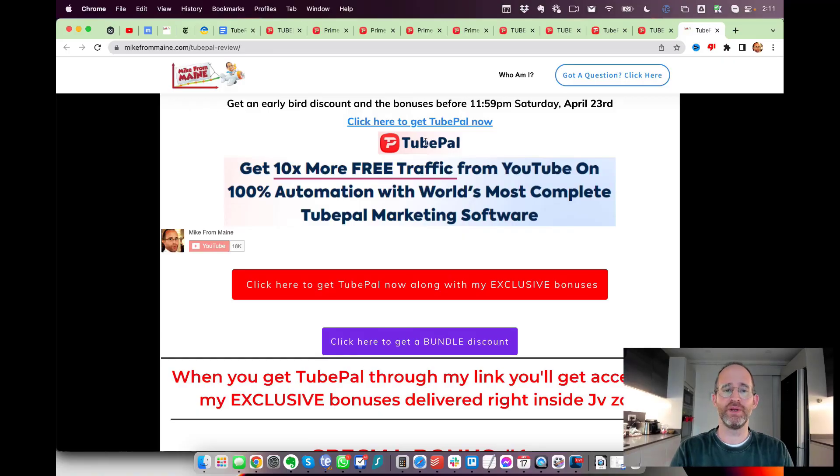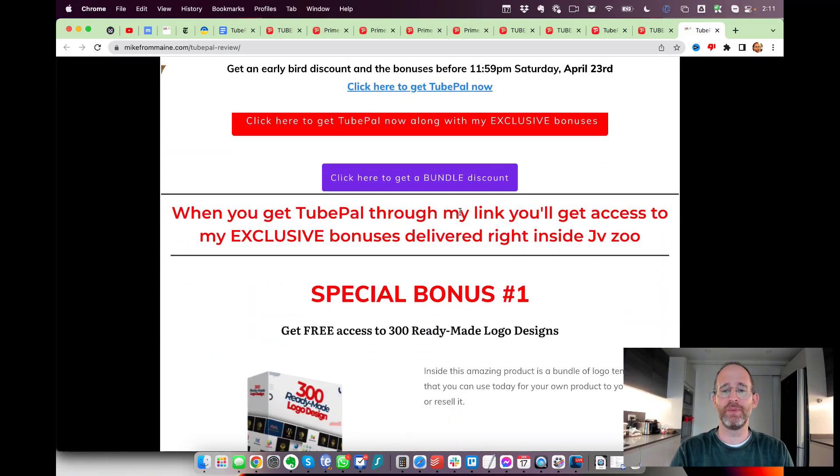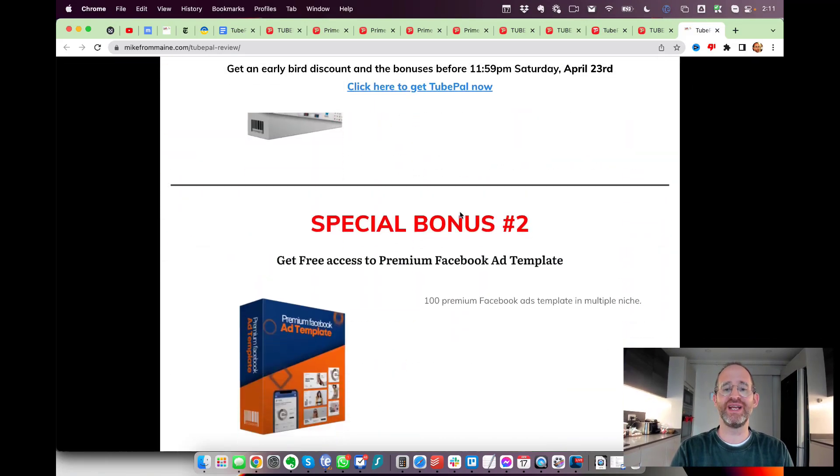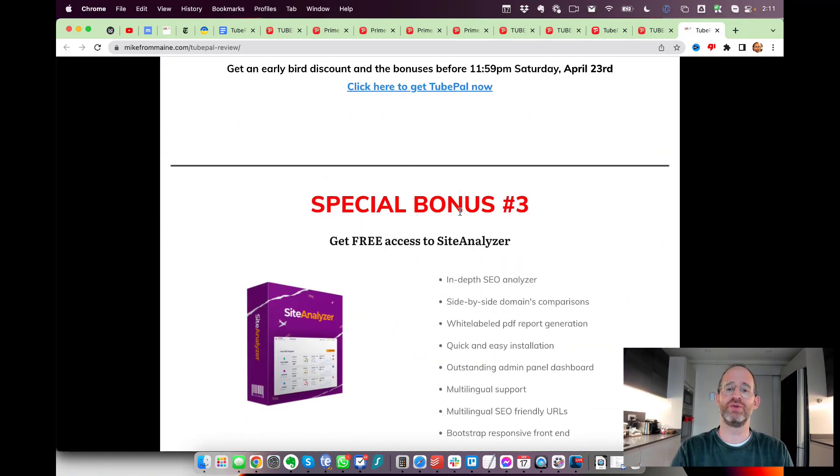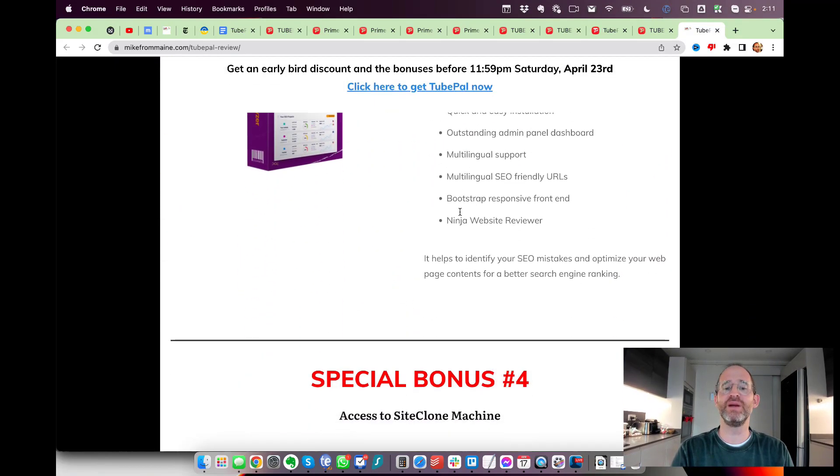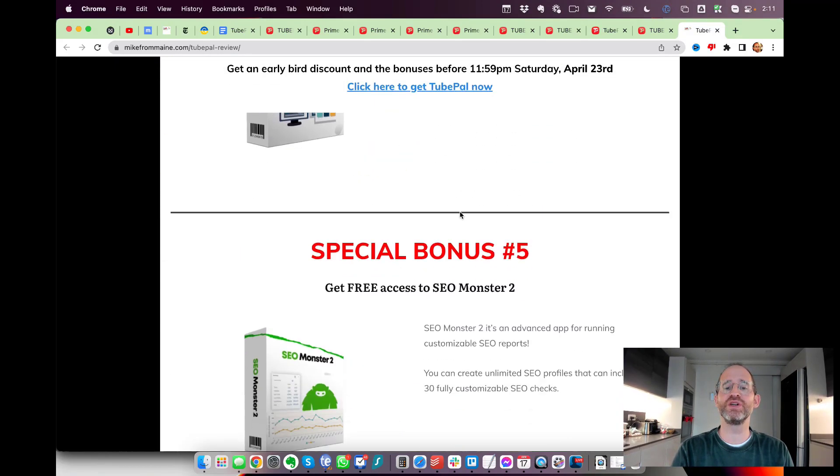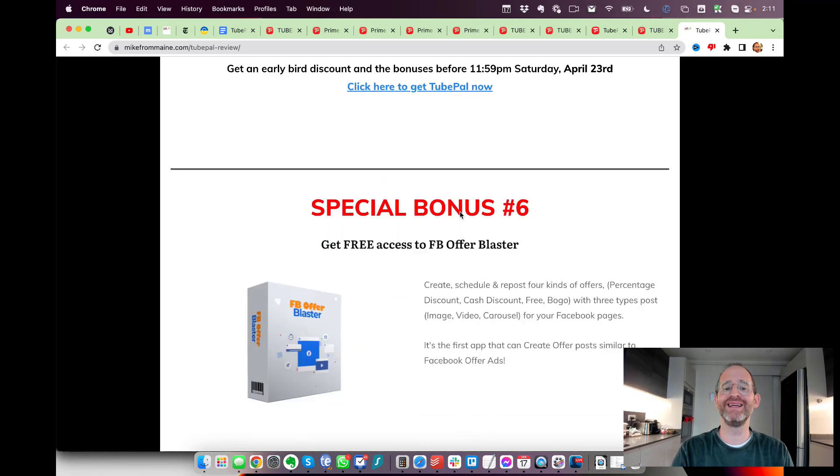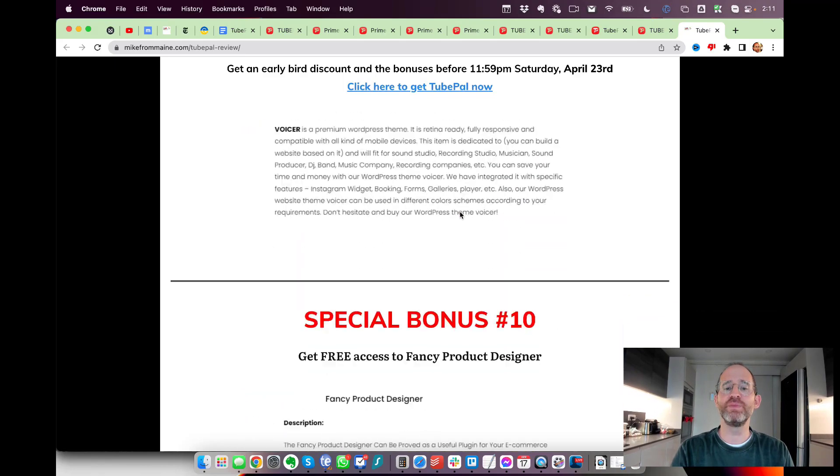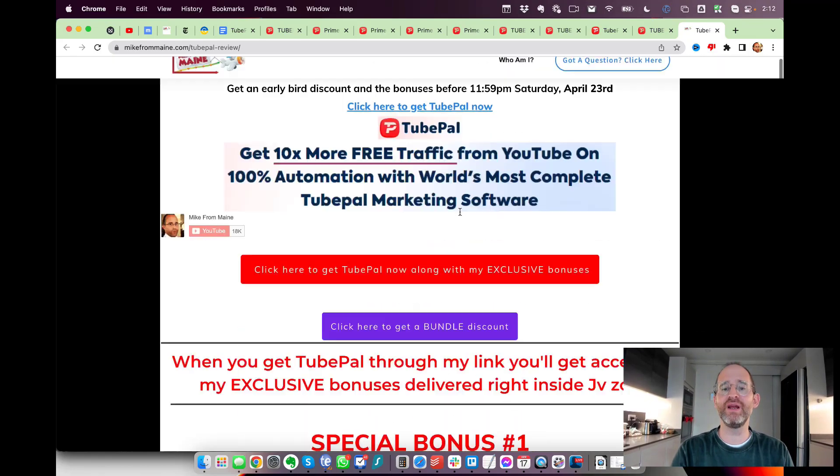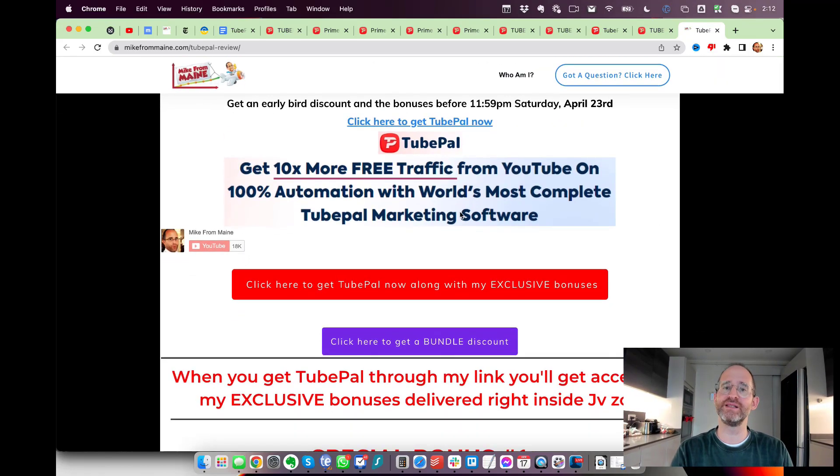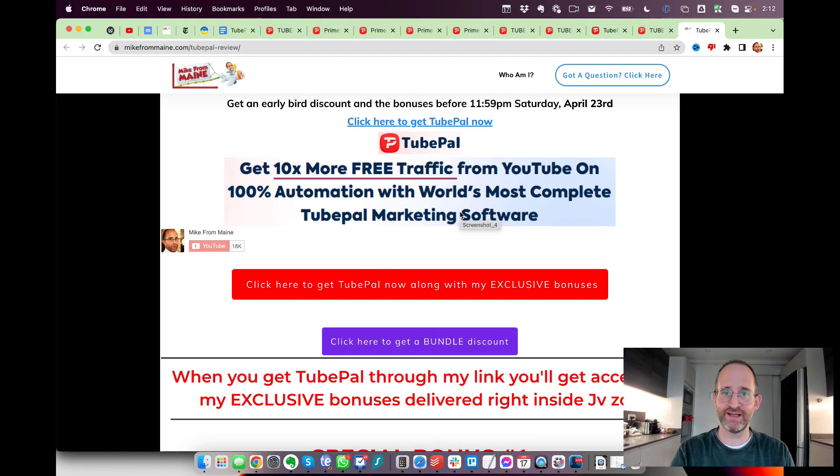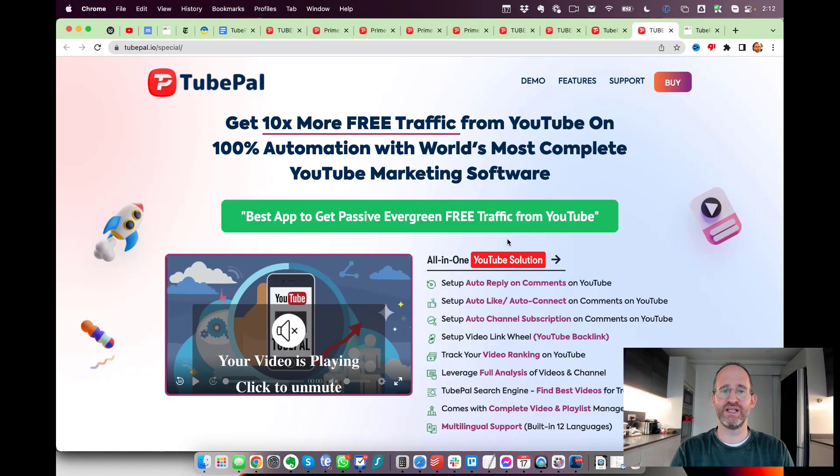Before we jump in, I want to show you my bonus page. You've got a ton of extra bonuses that you're going to be getting if you purchase this through my link. All these bonuses will be waiting for you right inside of JVZoo after you purchase through my link.